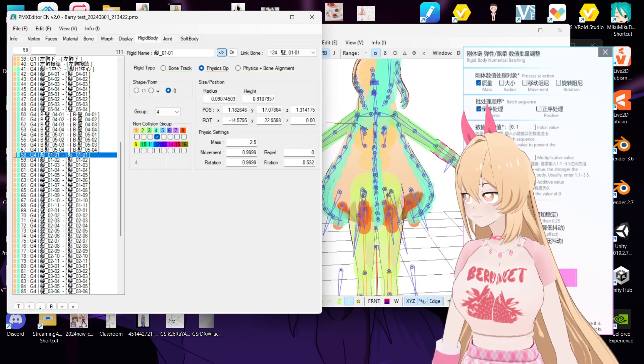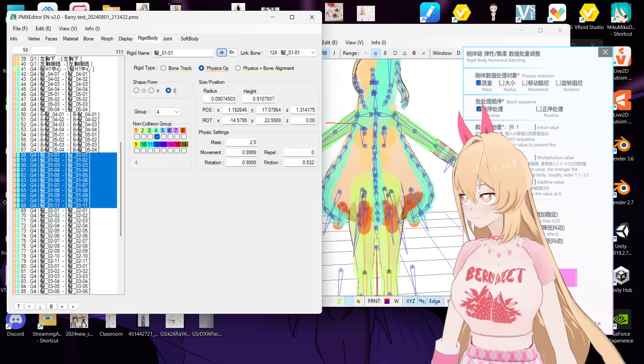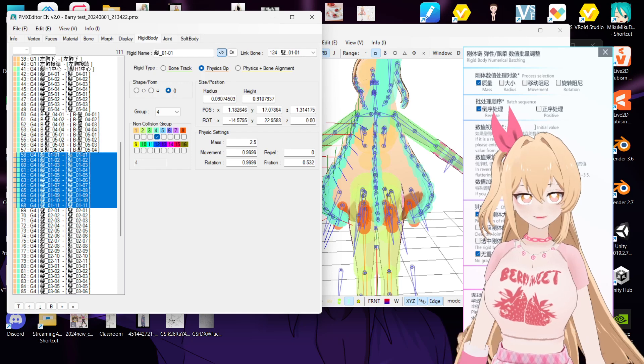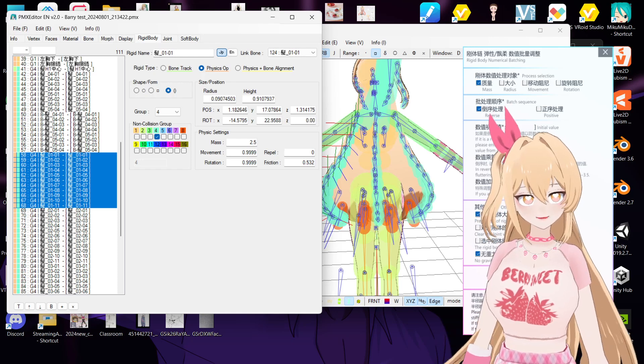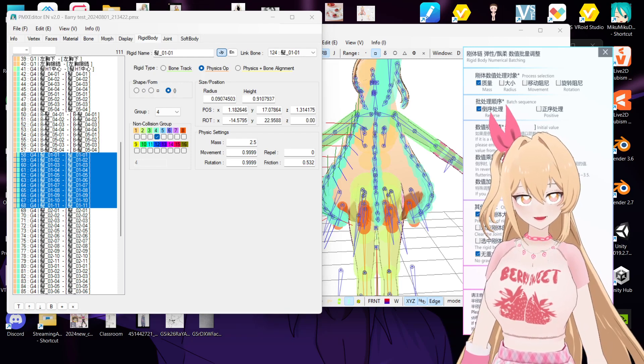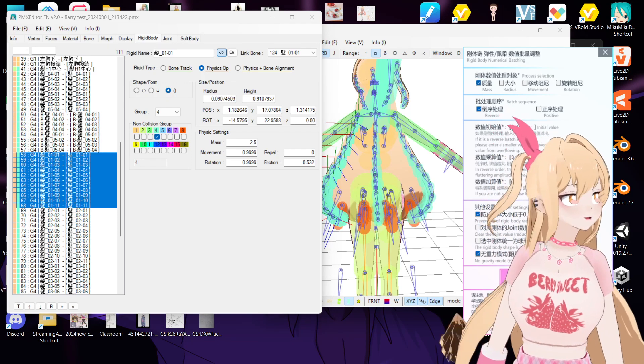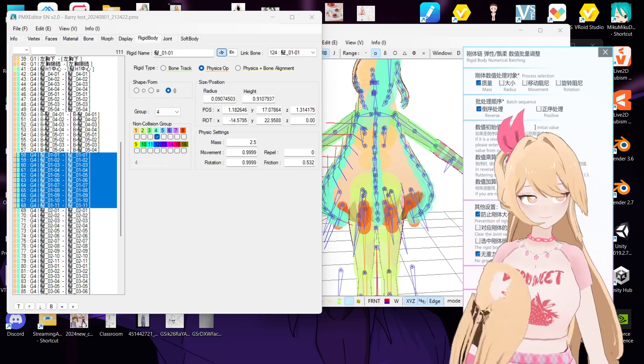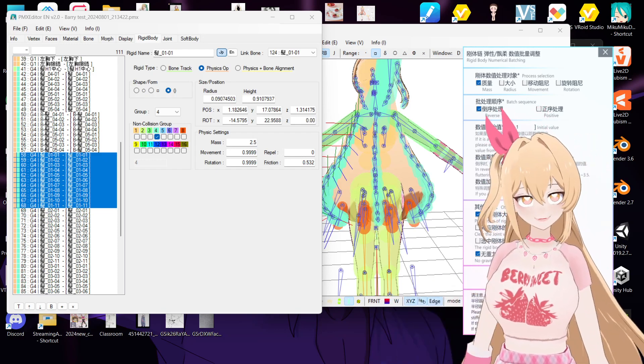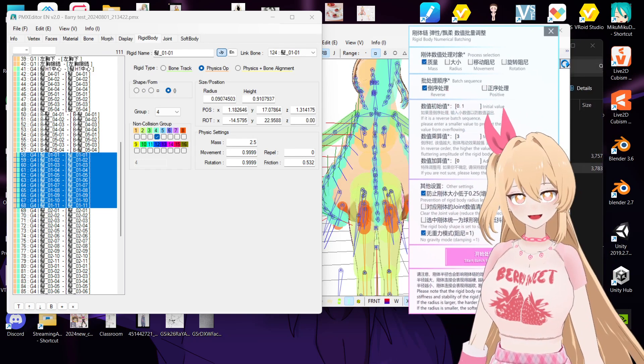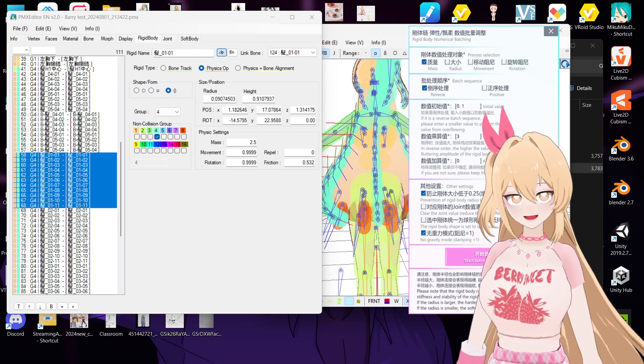3, and then here you put no gravity. And then you click start.